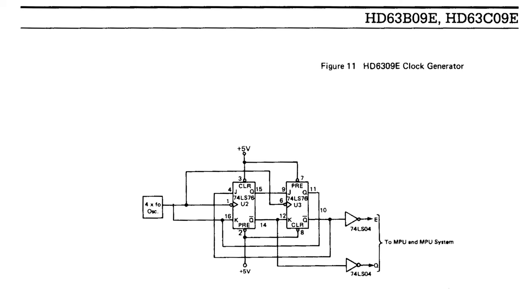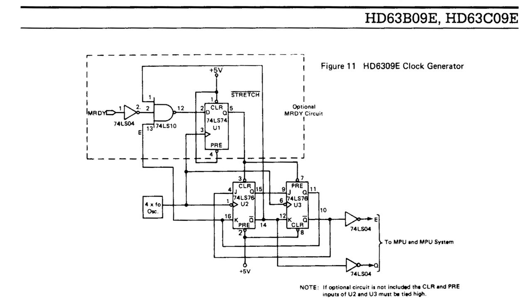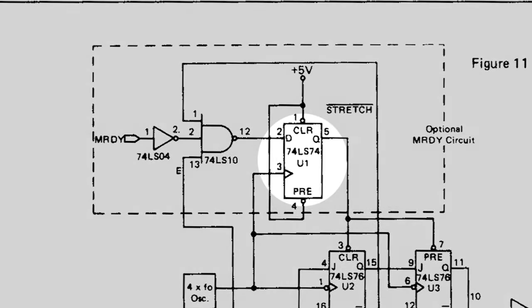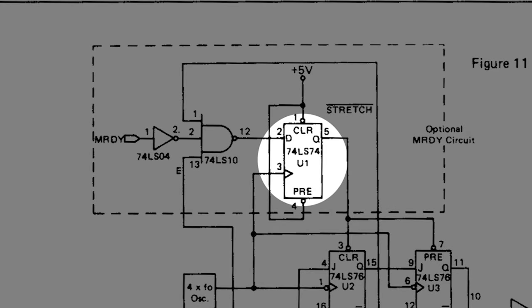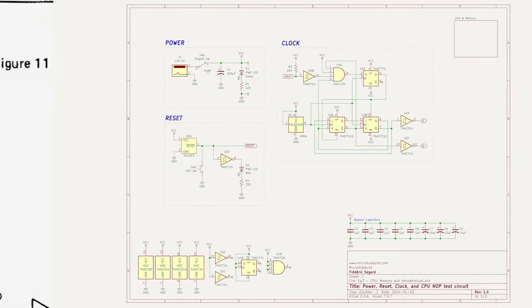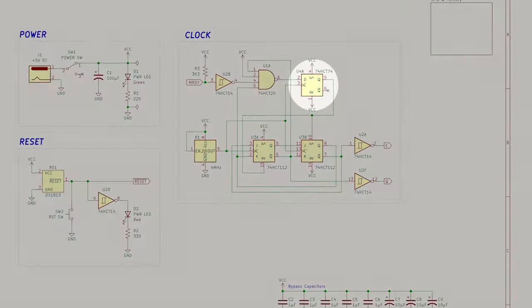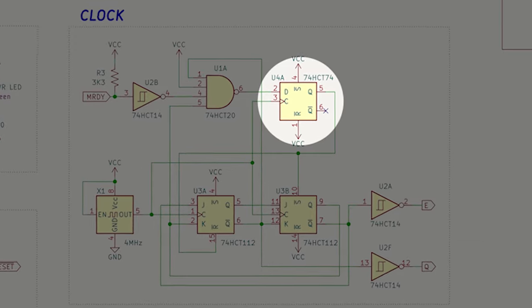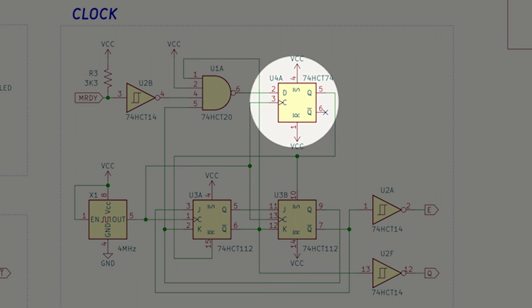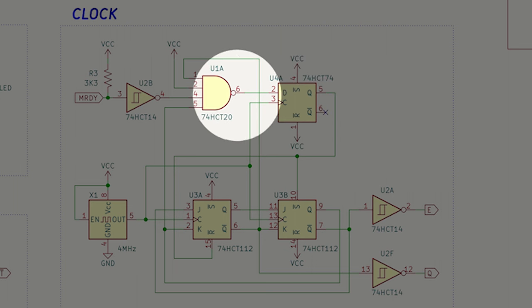Let's start by focusing on integrating the clock stretching circuit, essential for future use with slower peripherals when overclocking. The datasheet calls for a 74LS74 D flip-flop, but I'm opting for an HCT variant for consistency with the rest of the circuit. Also, I did not have any 3-input NAND gates on hand, so I made do with a 4-input 74HCT20.